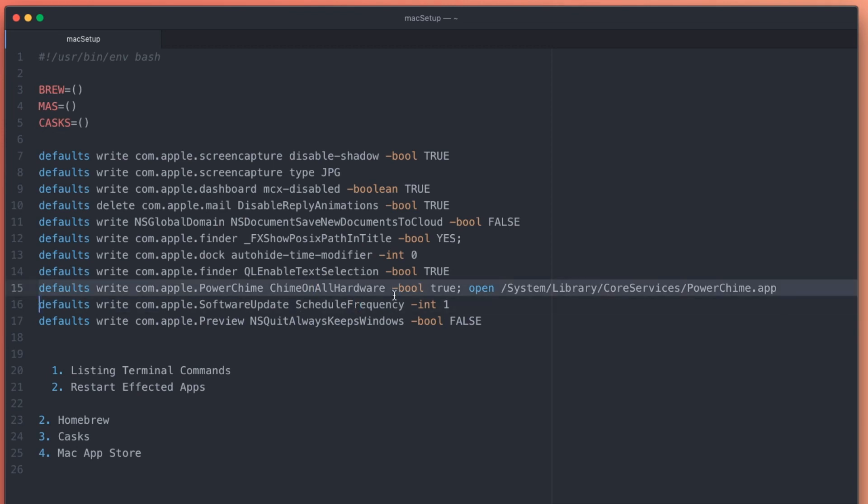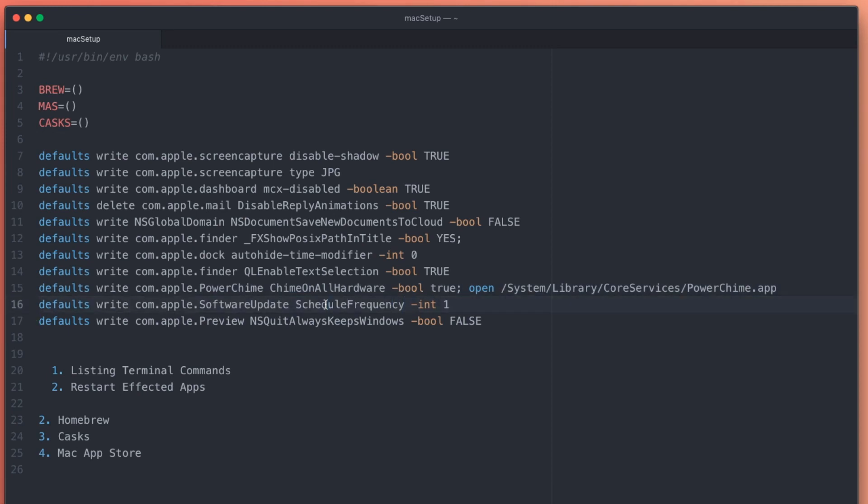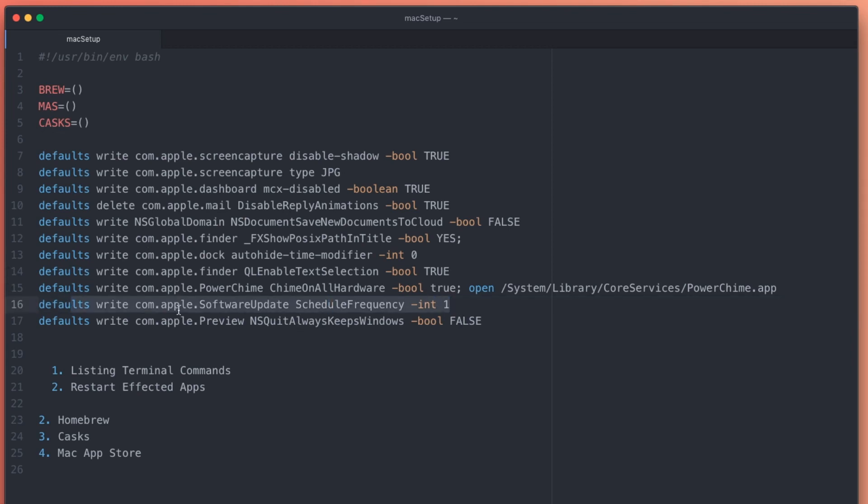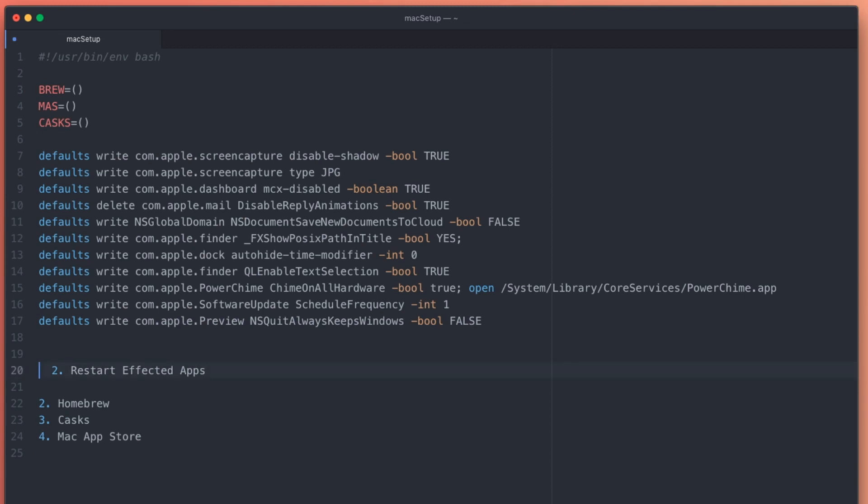Whenever I plug and unplug my Mac now from charging, I get that same noise notification, which is handy. And this one down here, very important - if you're going to copy one, copy this one. This changes the default update frequency to one day. I don't know if it's still true, but in some earlier versions of OS X, the Mac App Store would only check for updates once every seven days or something. So this will make sure it checks every day for updates.